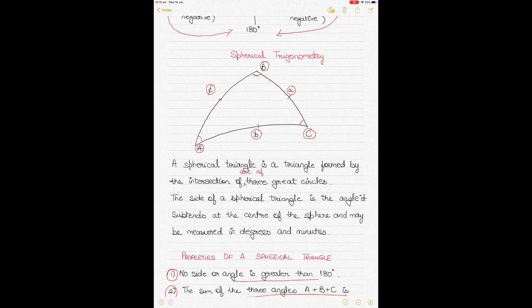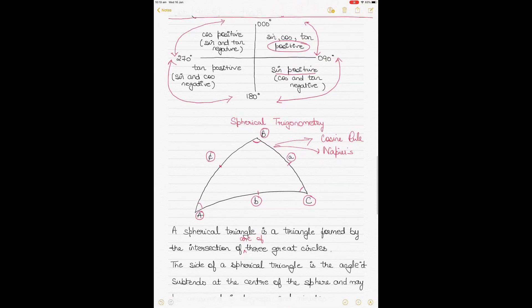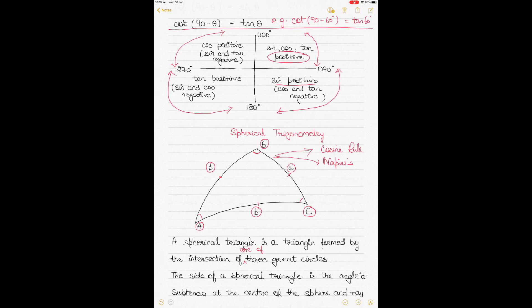Now you know the difference between plane trigonometry and spherical trigonometry. Videos on how to solve spherical triangles using the cosine rule and Napier's rule will be coming soon. Plane triangles are used for plane sailing, parallel sailing, and distances less than 600 nautical miles, and Mercator sailing, while spherical triangles are used in great circle sailing courses.